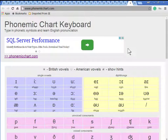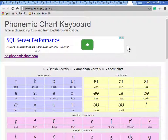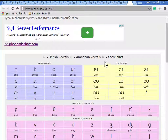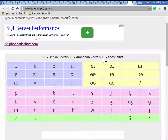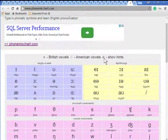Here's another chart. What I like about this one is I can turn the hints on and off so I can practice whether I know what the various symbols mean.